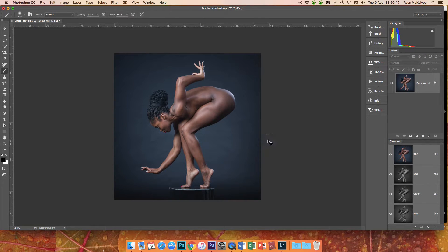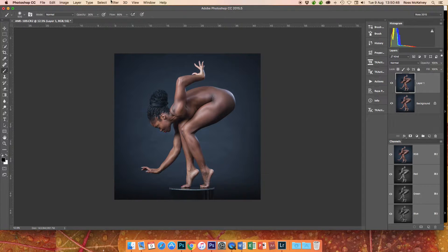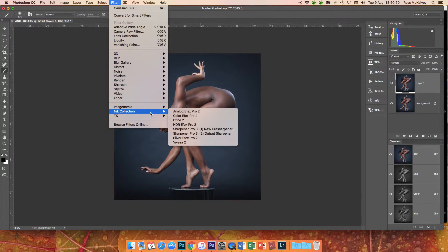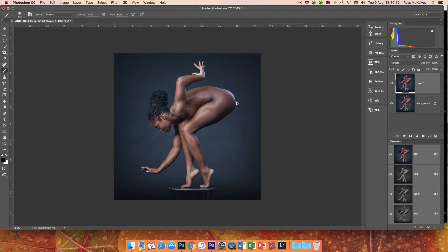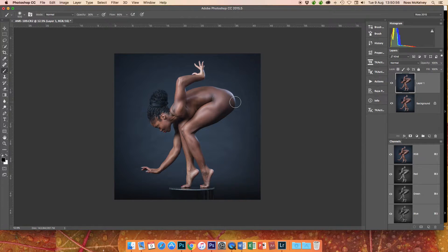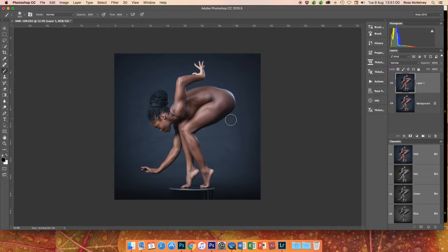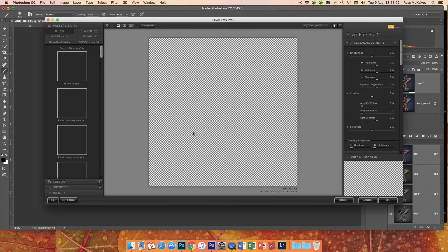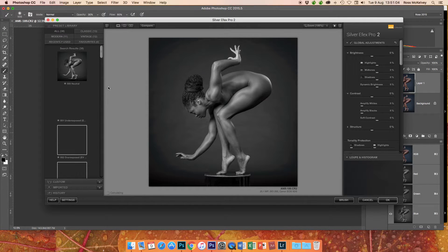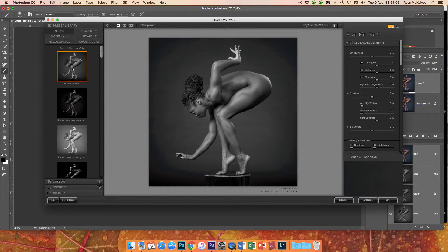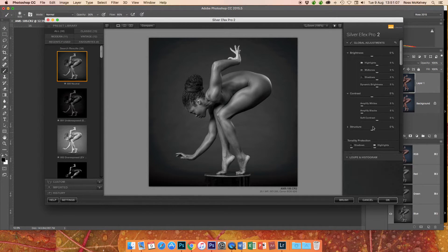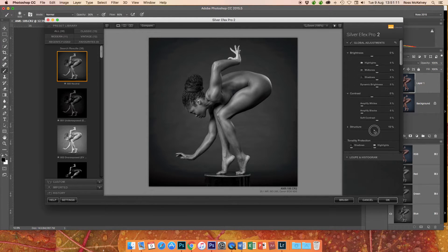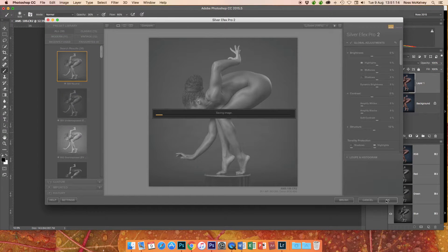Turning the image black and white, Command J, filter, Nik Software, Silver Efex Pro. And Silver Efex Pro comes with a lot of gimmicky presets. By and large you want to avoid them. There are a couple that you might like, but I just go by and large with the neutral. I might add a bit of structure and I'm happy enough with that. Click okay.